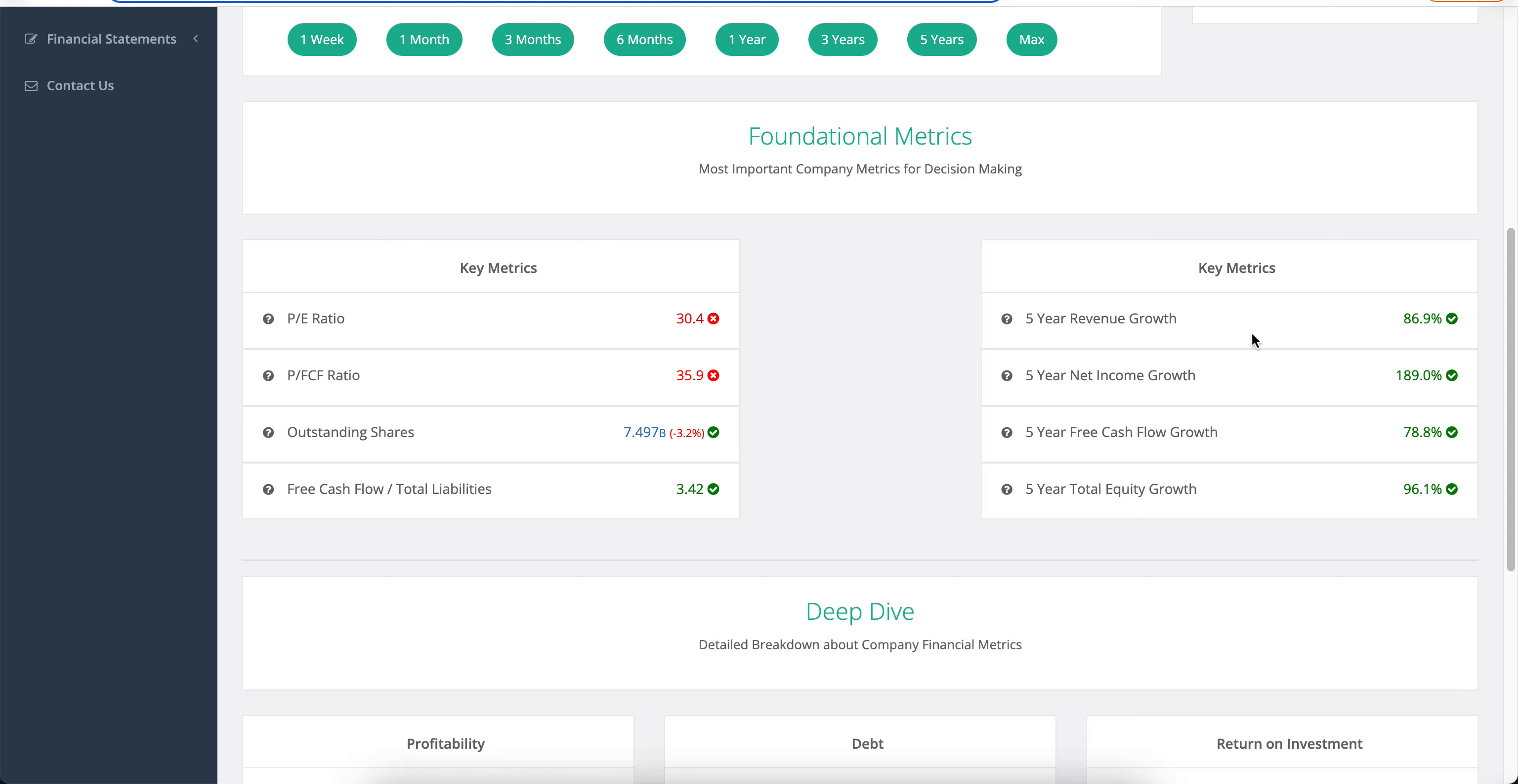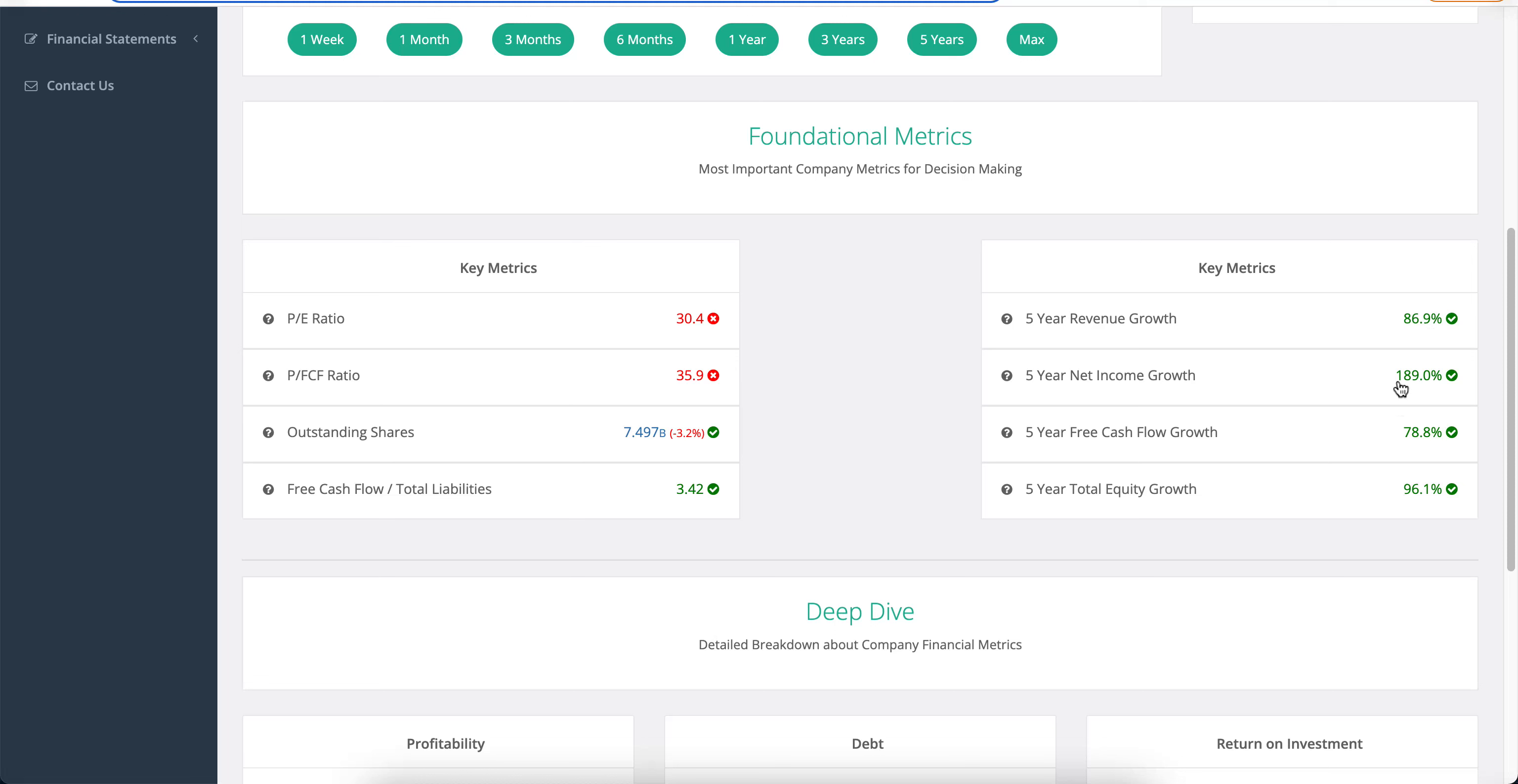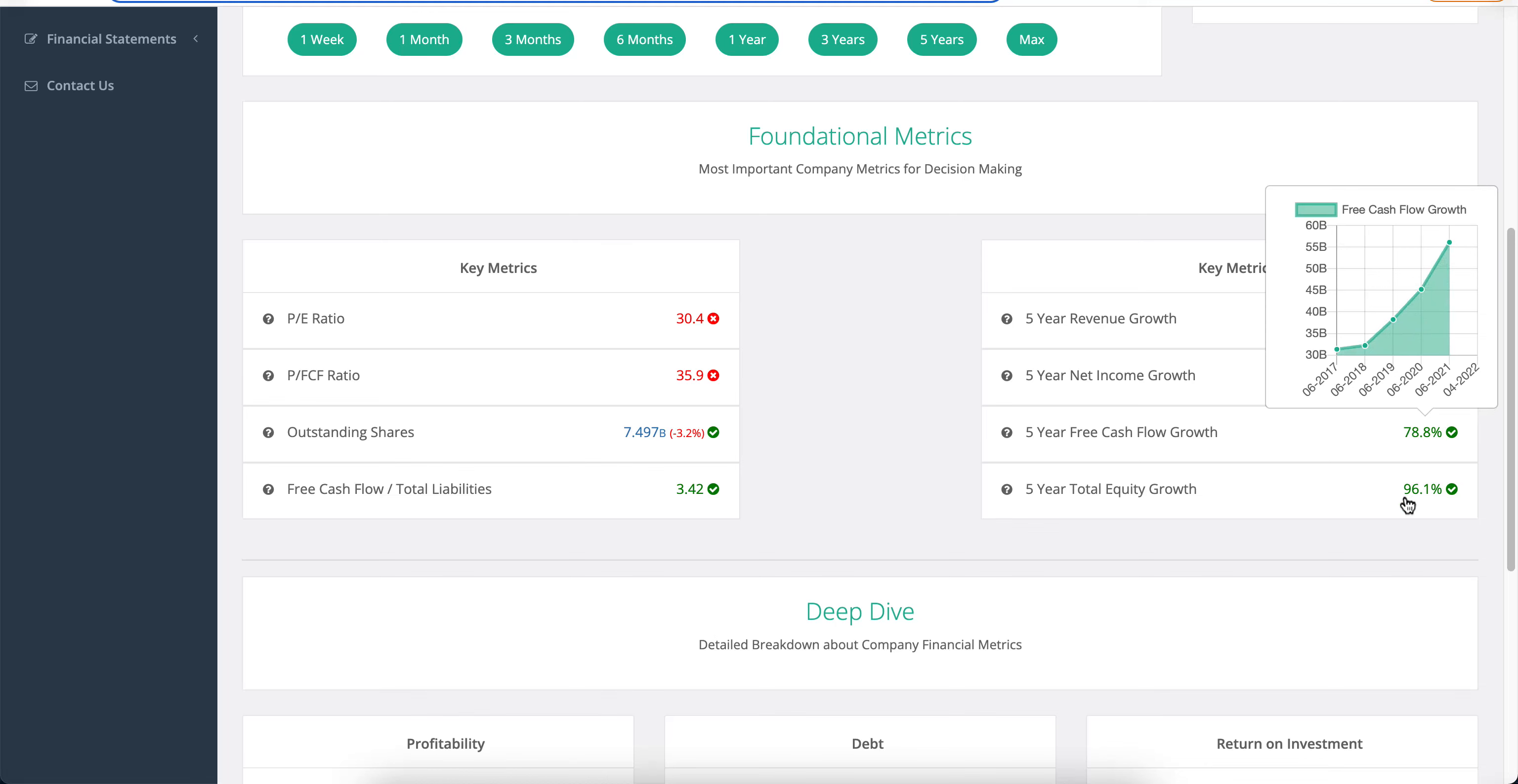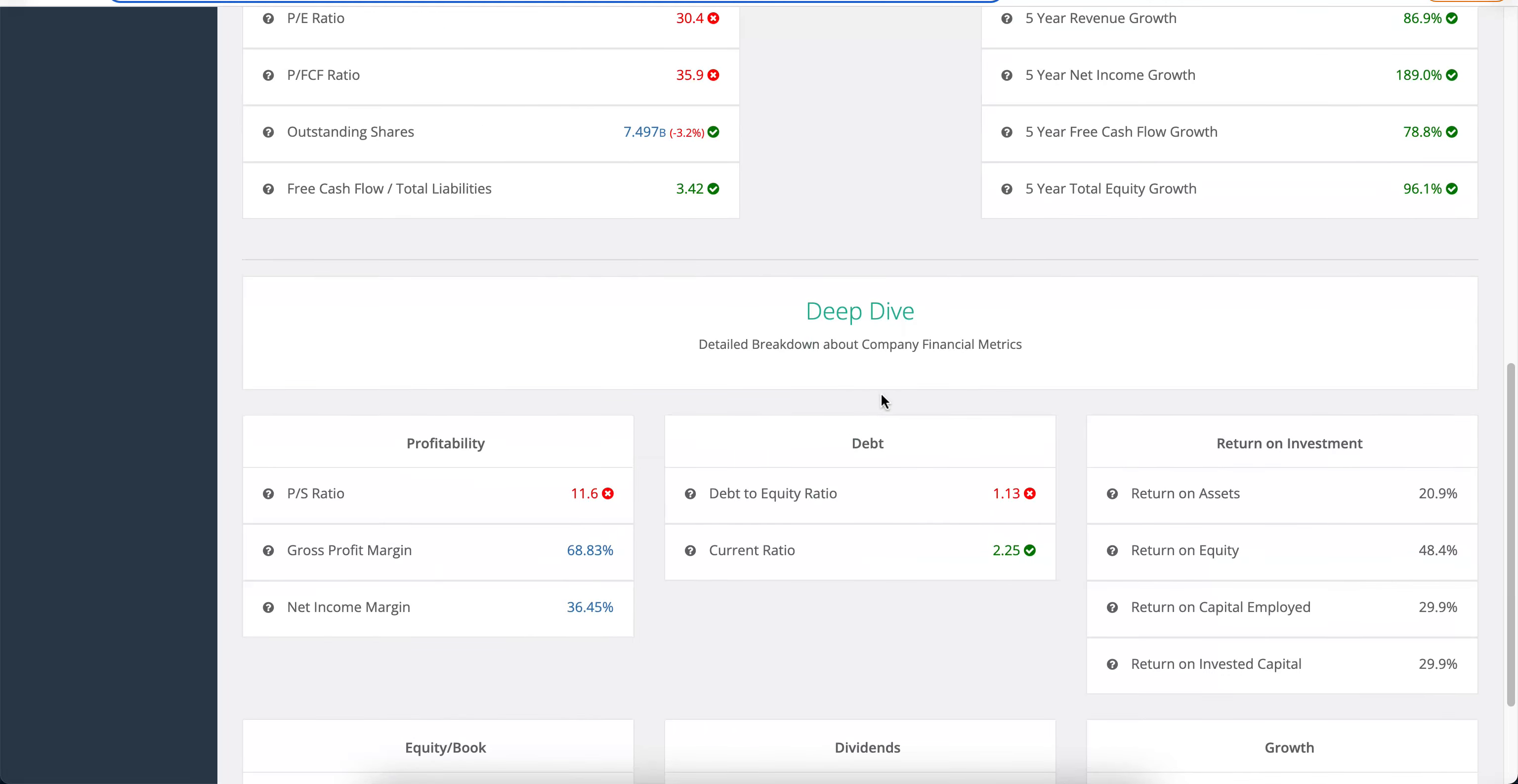Now the 5 year revenue growth here you will see it increasing about 87% in the last 5 years. This is a massive company. You wouldn't expect insane growth of course, but there is still some growth going on here and that's not bad at all. And the same thing with the net income, again increasing very nicely here. All of these numbers, free cash flow growth as well and total year 5 total equity growth is also pretty great.